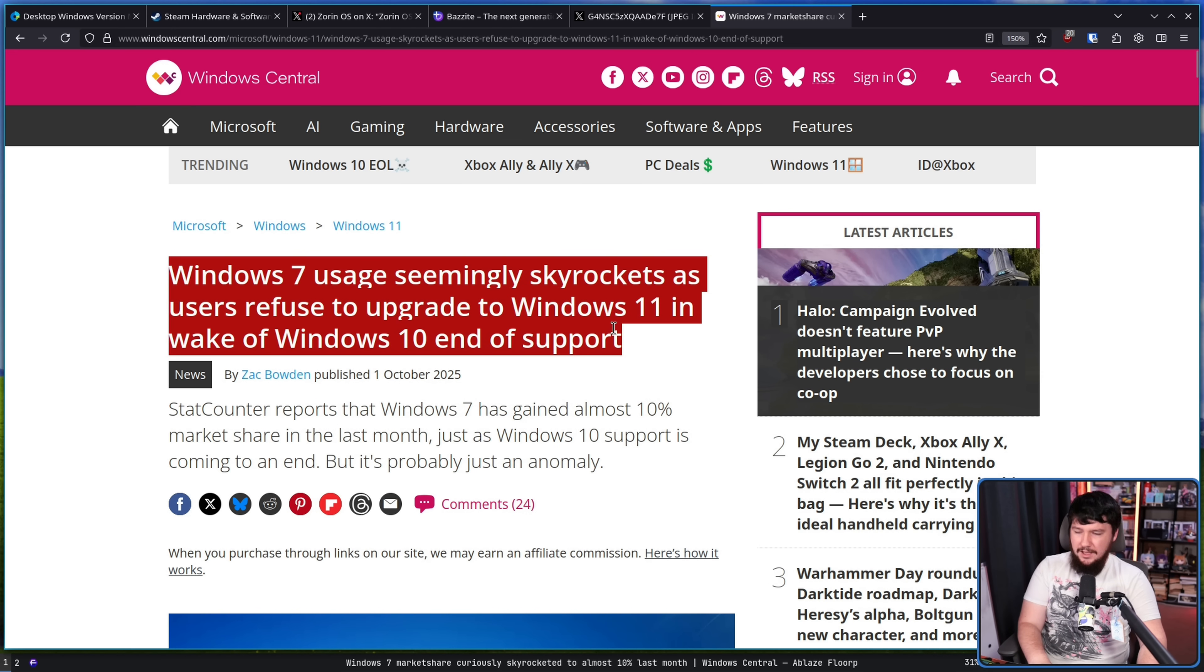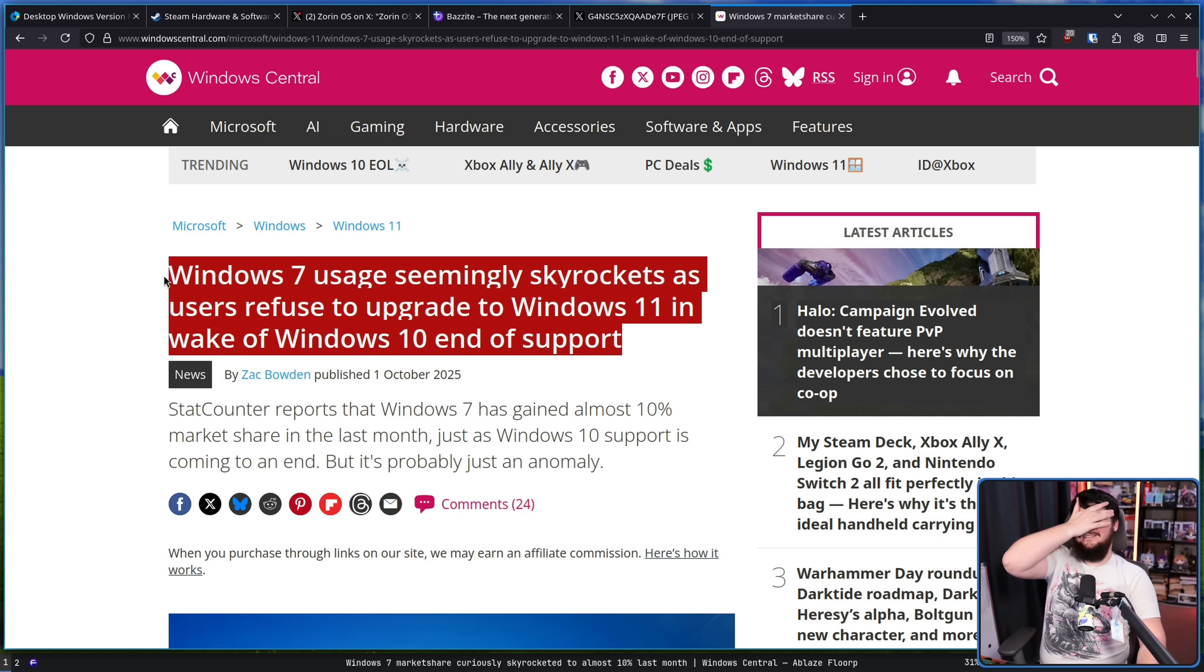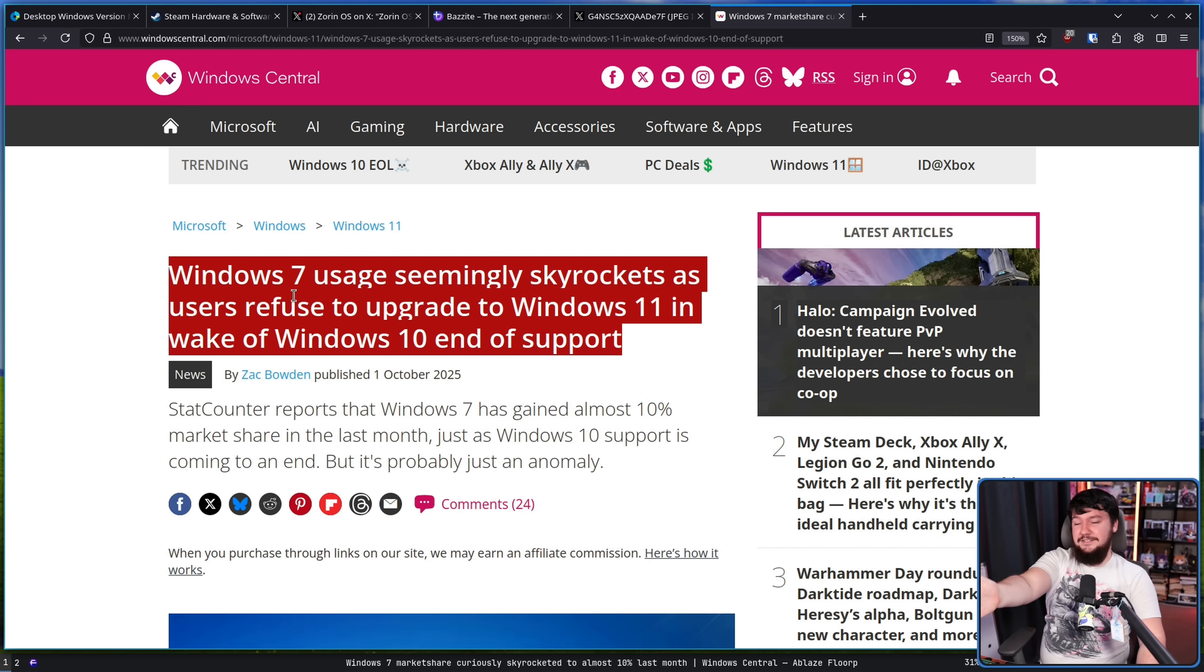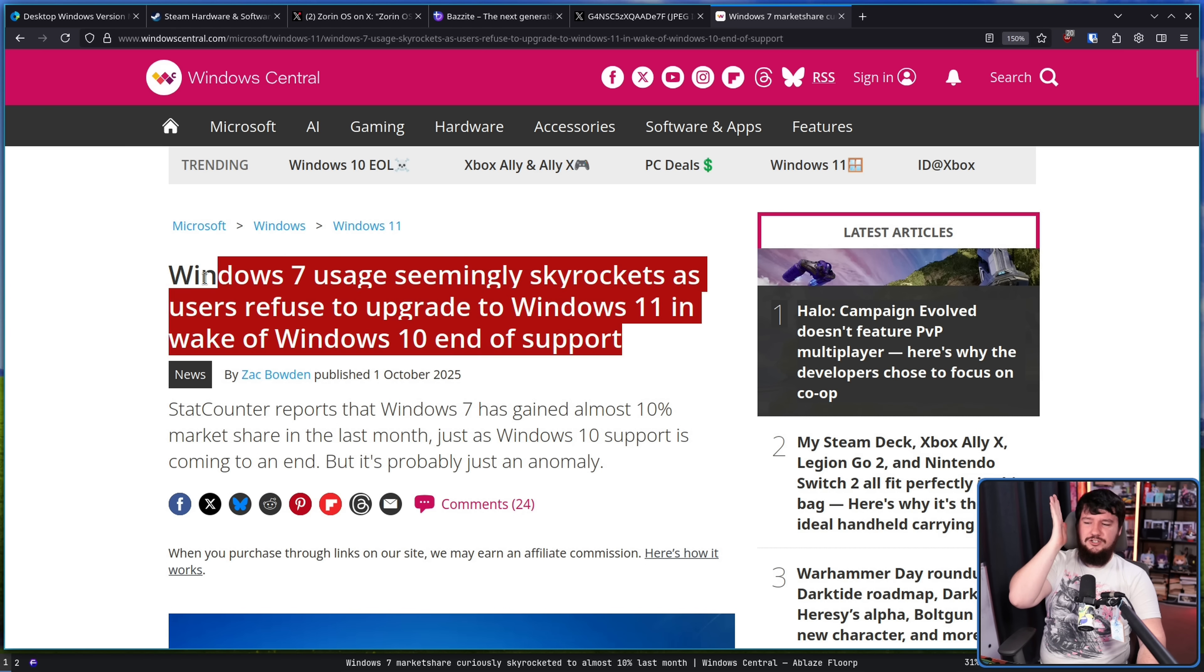But if you want to talk about a clickbait title, this is the definition of a clickbait title. We're going to say something that is just factually wrong and then explain what's actually happening.